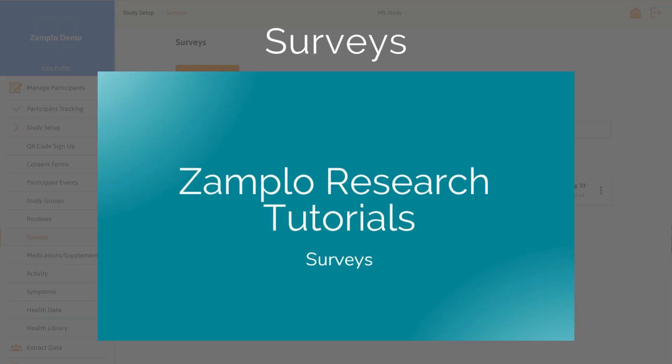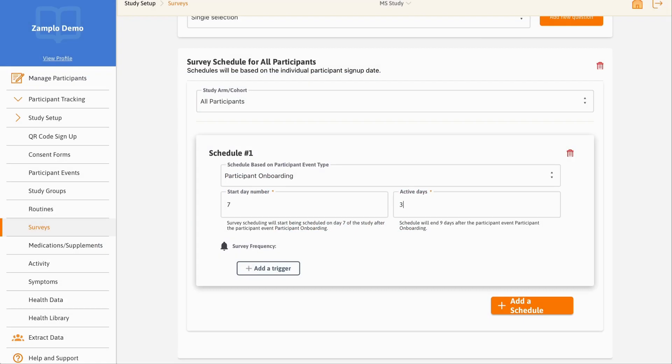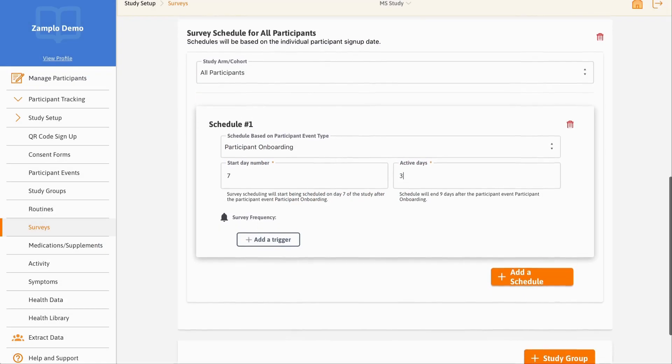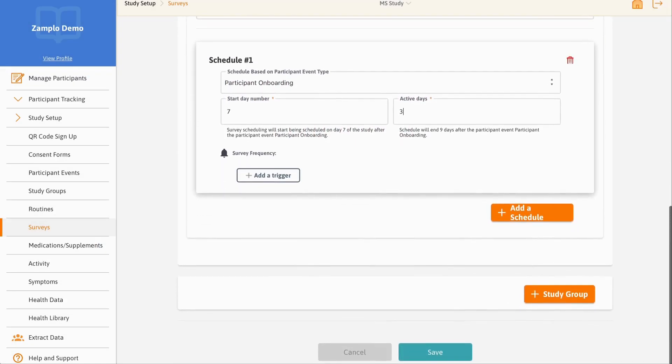To learn more about how to set up survey scheduling, watch our surveys video. Once you have finalized the details of your survey, select Save.